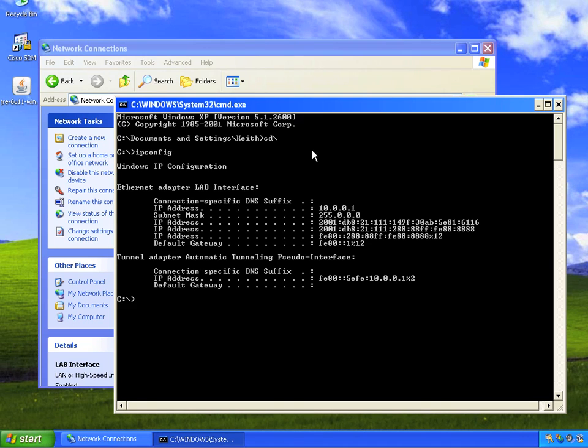If we do an ipconfig, it's going to show us that it has an IPv4 address—great, we don't care—and it also has an IPv6 address. In fact, it has three IPv6 addresses.